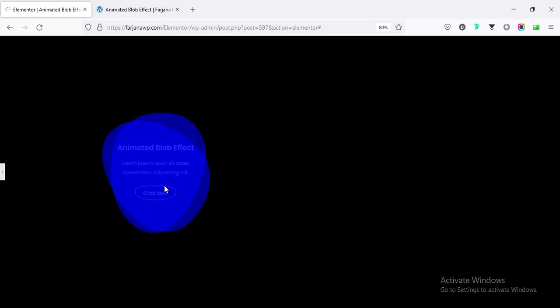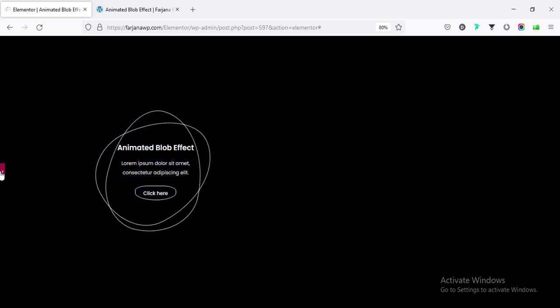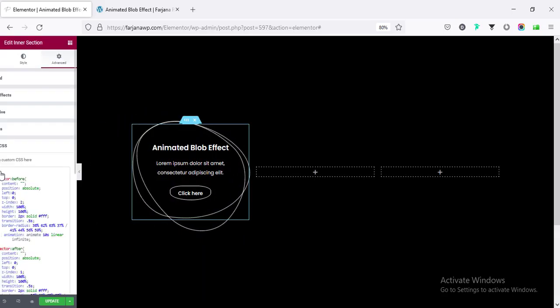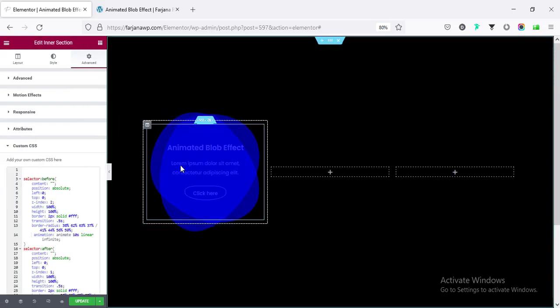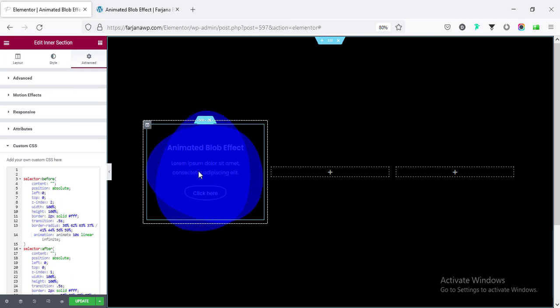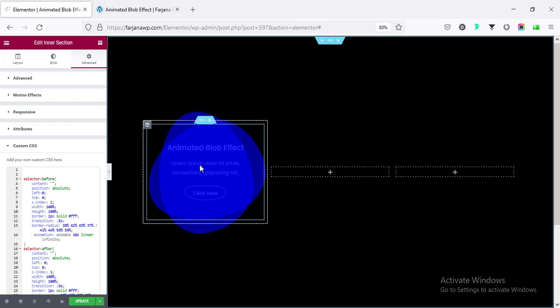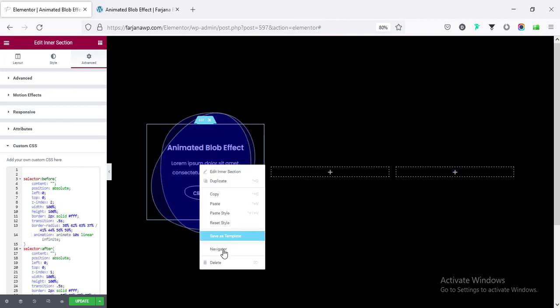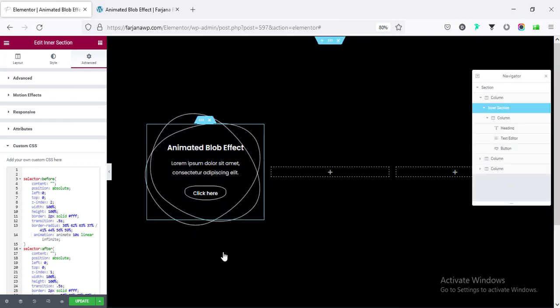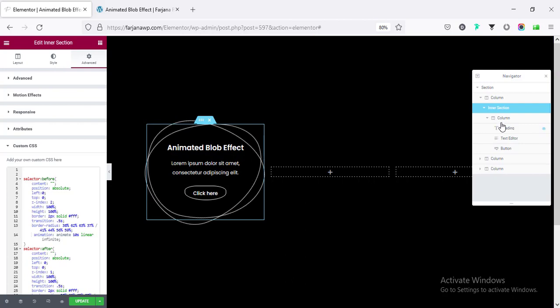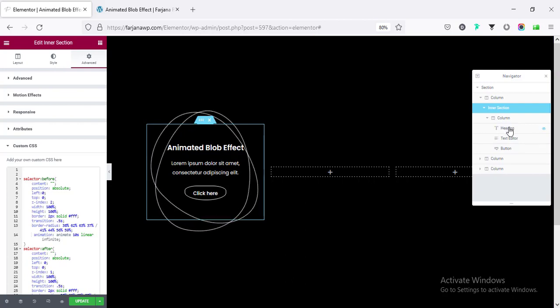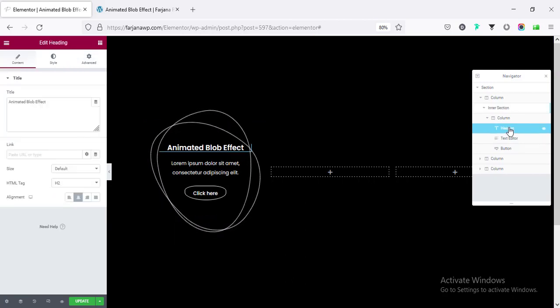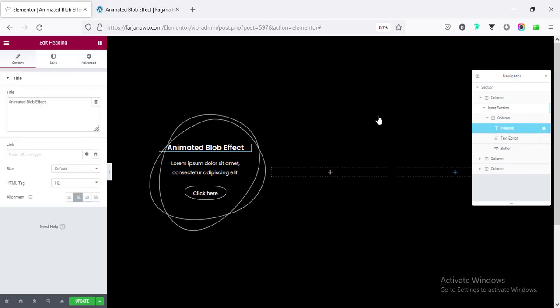And here, we need to also do some customization. We need to make our text visible. So, if I go to our text, for now, it's not showing. I'm going to Navigator. And from here, if I go to the heading text, I'm going to advance.